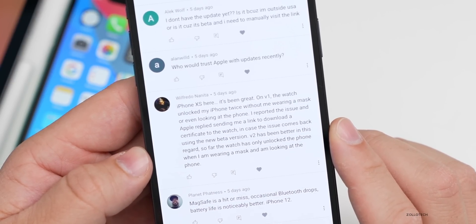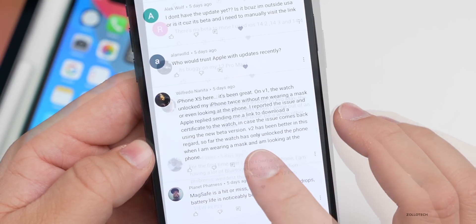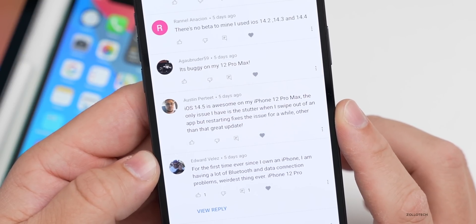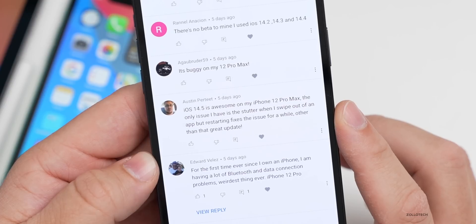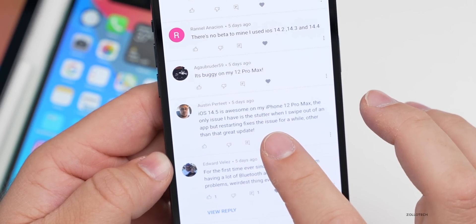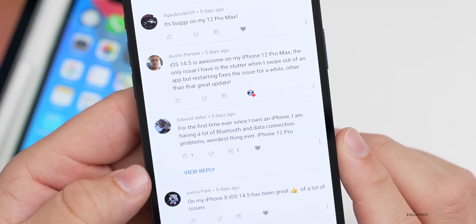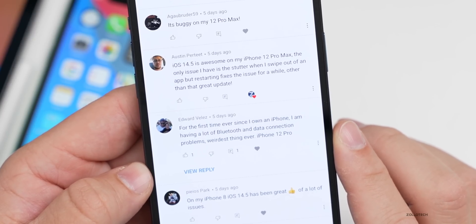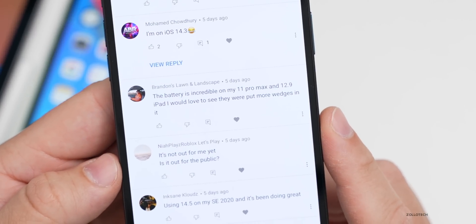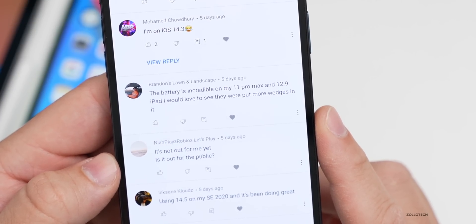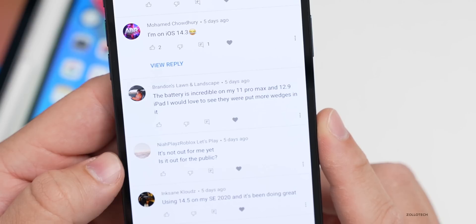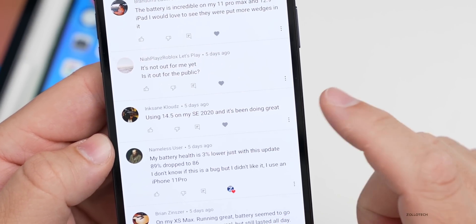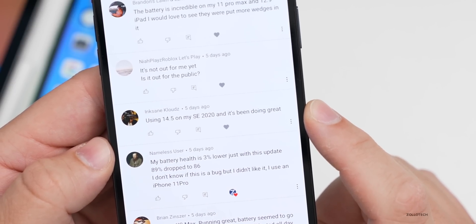Austin says iOS 14.5 is awesome on his iPhone 12 Pro Max — the only issue is the stutter when swiping out of an app, but restarting fixes it for a while. Edward Valise is having a lot of Bluetooth and data connection problems for the first time ever on iPhone 12 Pro. Brandon's Lawn and Landscape says the battery is incredible on his 11 Pro Max and 12.9-inch iPad, and would love to see more widgets. Another commenter says 14.5 is doing great on their SE 2020.